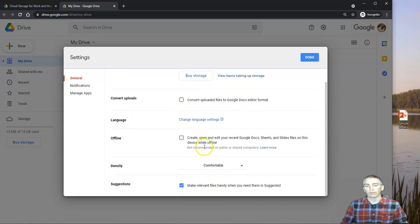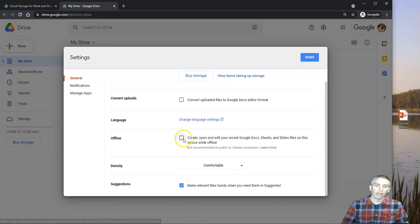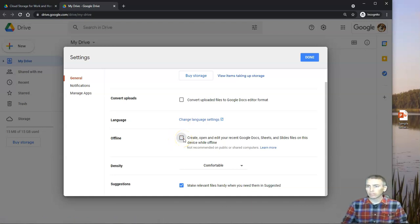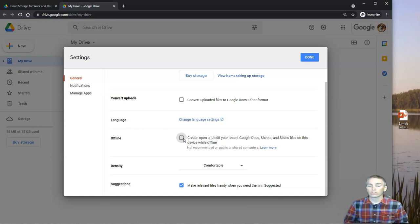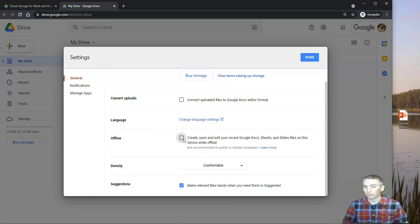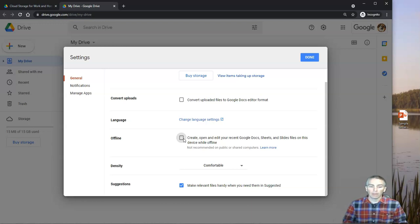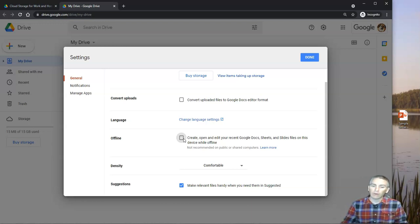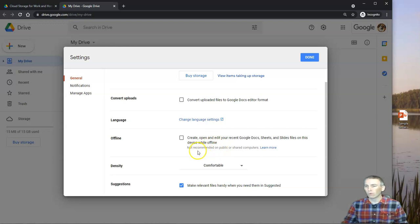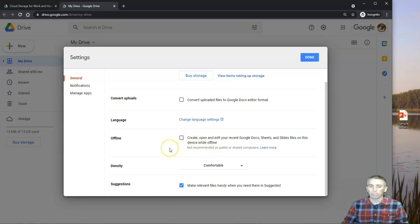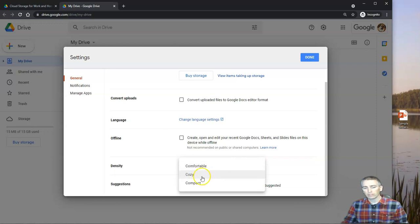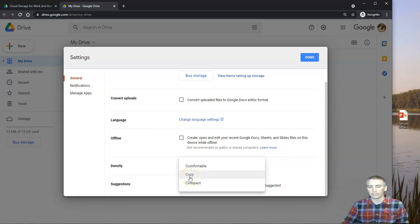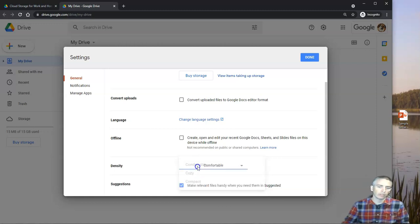Now we can go down here and change our language. We have an offline option. Now if you are in a school setting, your school may have disabled this option for you. Otherwise, you can turn that option on. However, it's important to note that you don't want to do that on a shared or public computer. You can adjust the density or the size of the display. The default is comfortable, and so we'll leave it at that.